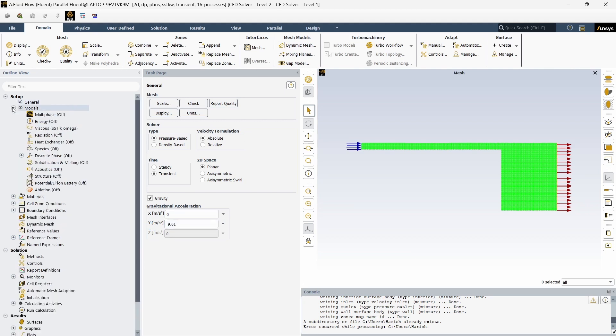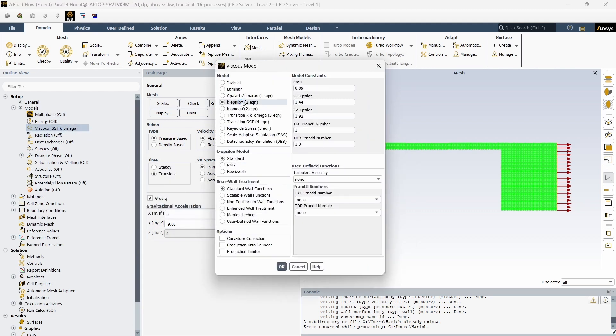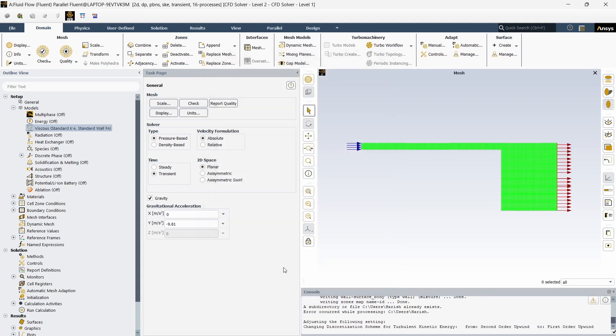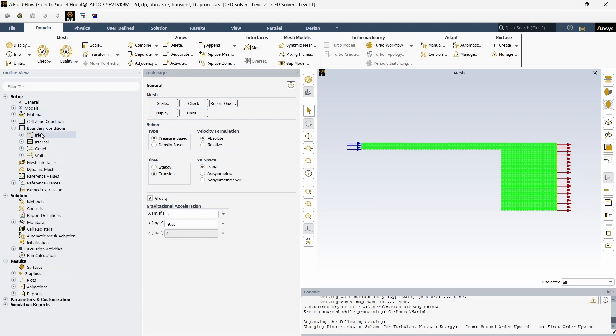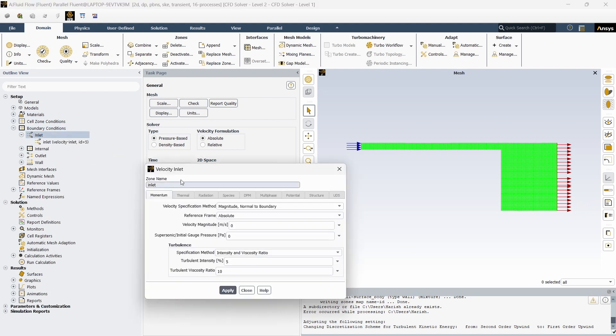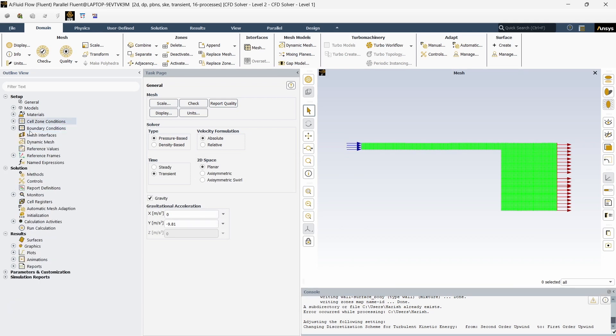And the model we are going to take is k-epsilon standard model since it will be pretty easy on the computer, it does not need much computational power, so we are going to take that. Directly we can go into the boundary conditions and in the boundary condition we are going to give 0.1 meter per second. So this will be turbulent flow, that is why we chose k-epsilon model.